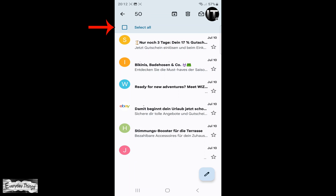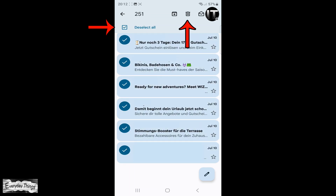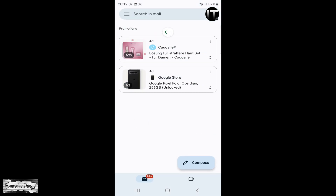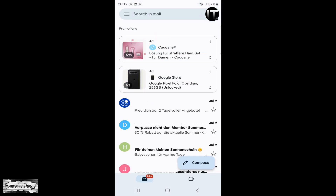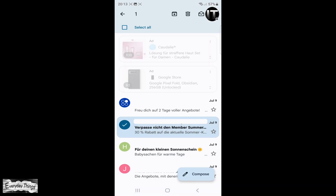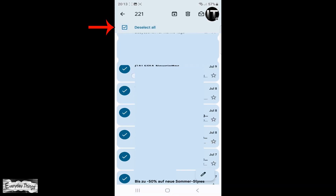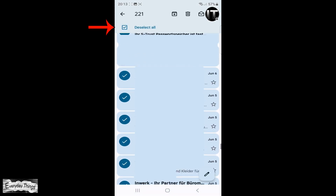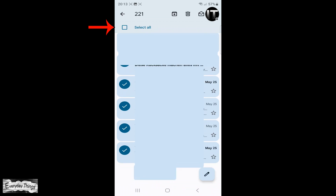It might show that there are 251 emails. Just check the box select all and tap on delete. 251 is the maximum that you can delete at one time. If you have more, just refresh the promotions page and repeat this process. And that's it, you've deleted all promotions emails in Gmail.